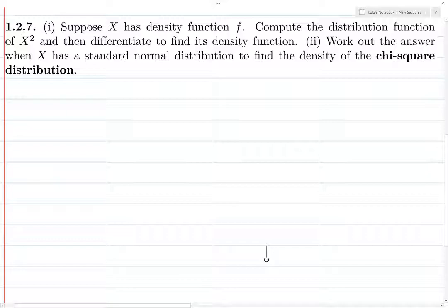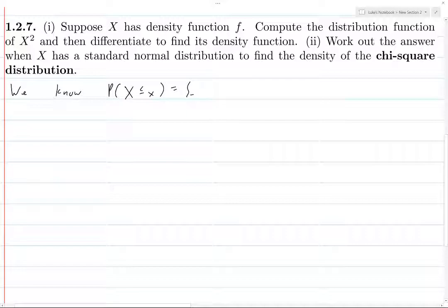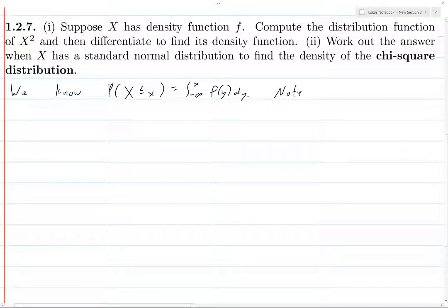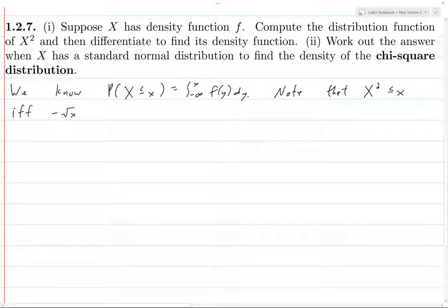X has density function f, so we know that the probability that X is less than or equal to x is the integral from negative infinity to x of f(y) dy. Note that X² ≤ x if and only if you take the square root and end up with -√x ≤ X ≤ √x.